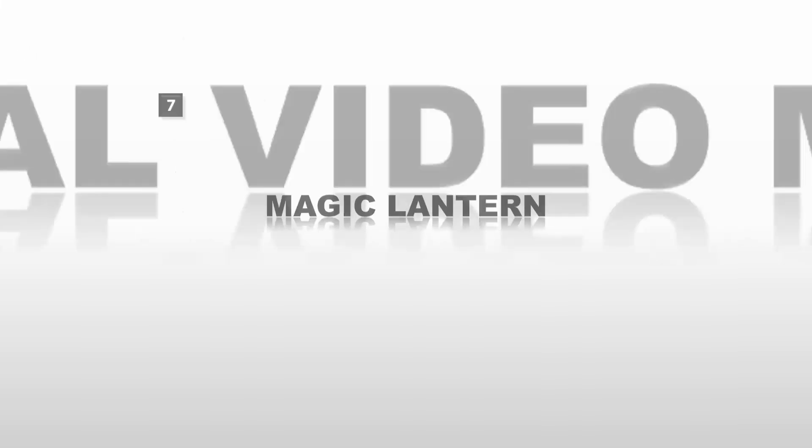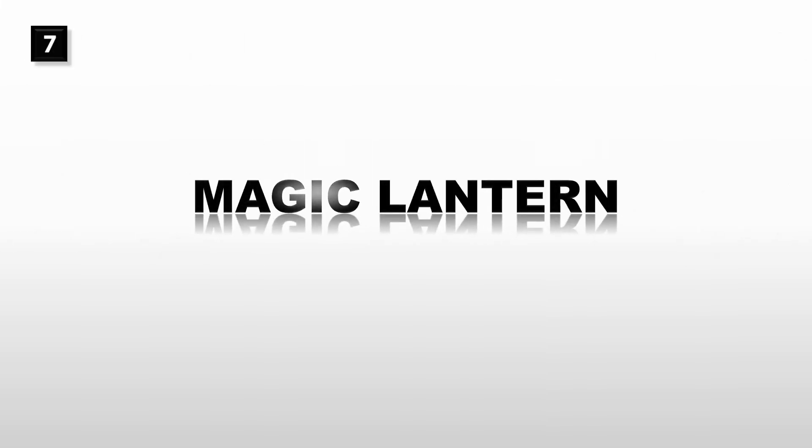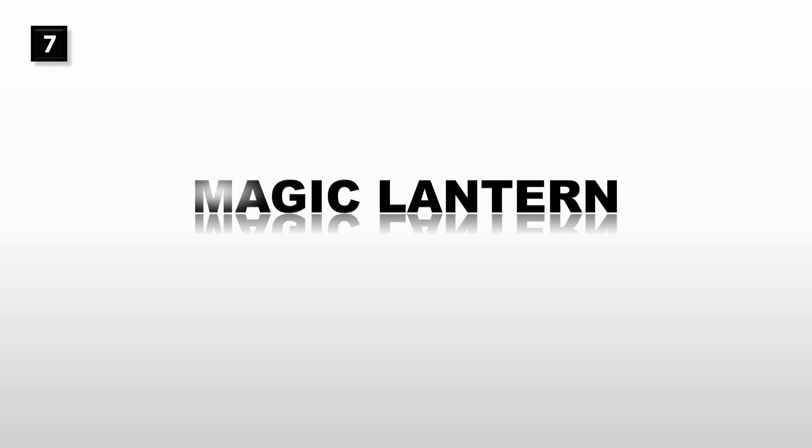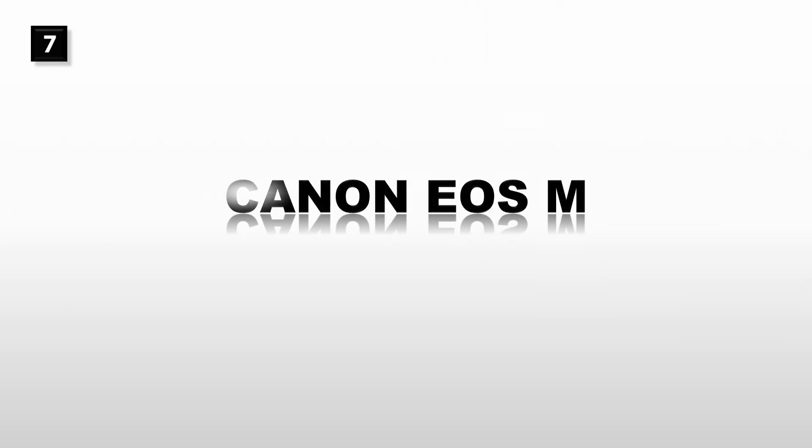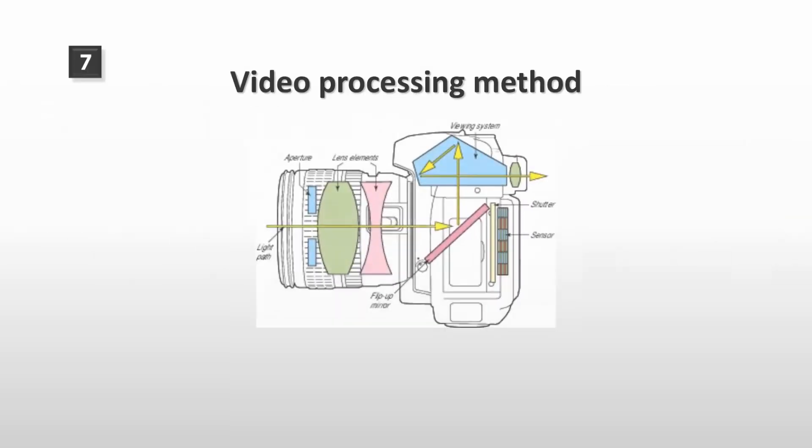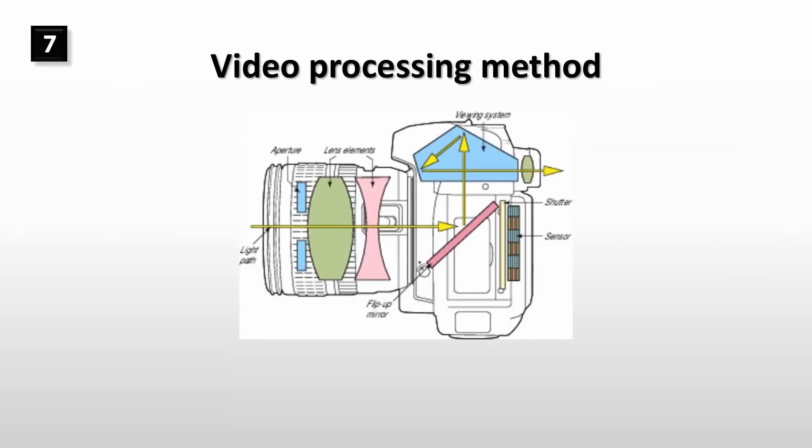In this video I'll explain the special video modes in Magic Lantern and how they improve your video quality. I have used these video modes in my Canon EOS M with very good results.